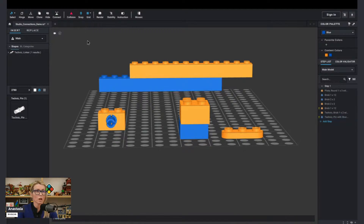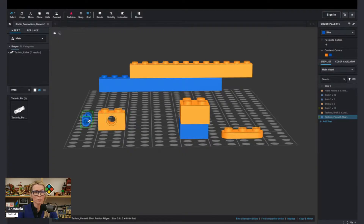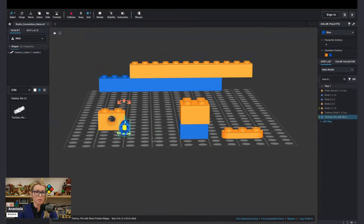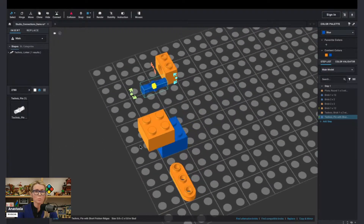What happens if I have the Snap tool disabled? Let's try to do the same thing again. You can see the collision is on, so you can kind of control it a little bit better. But without the Snap tool, it's really not as easy as before — so that's something to keep in mind.